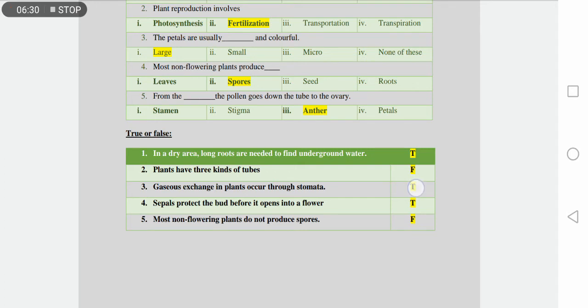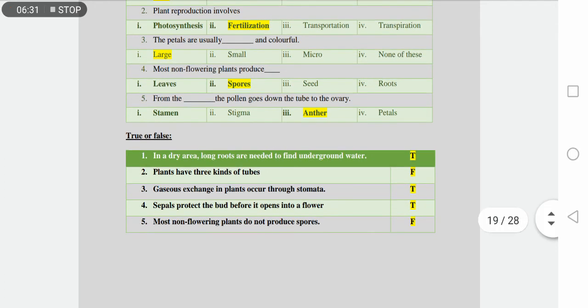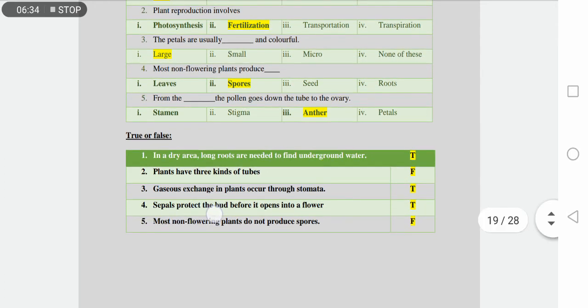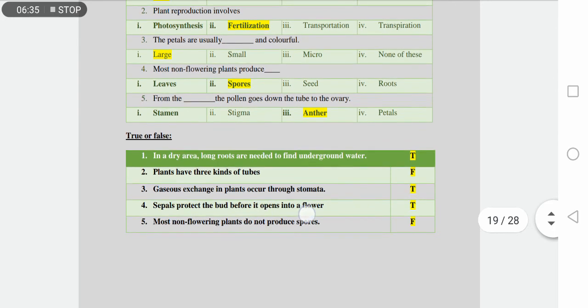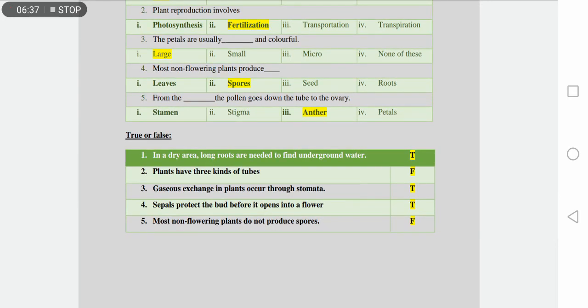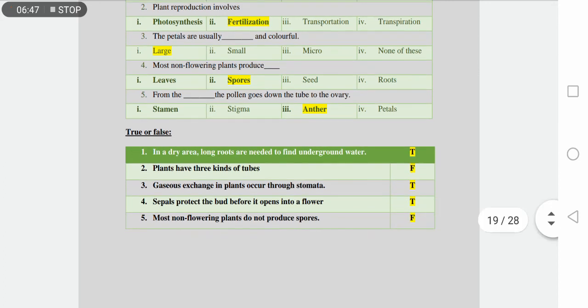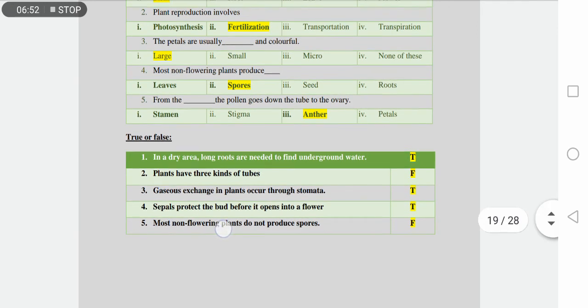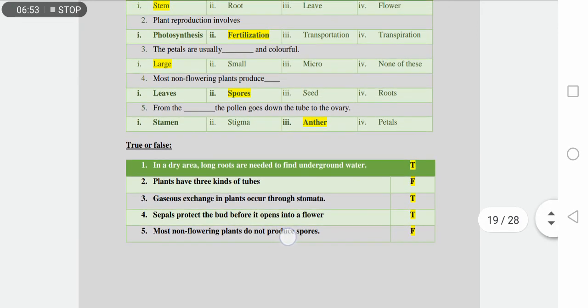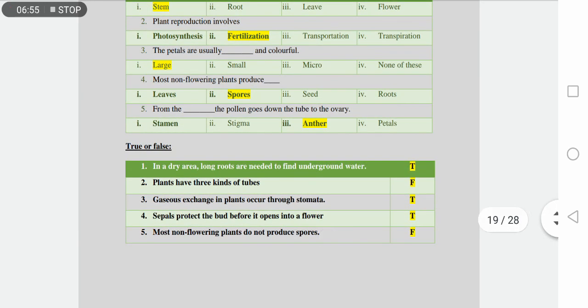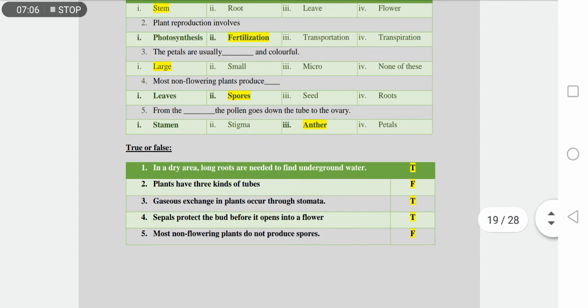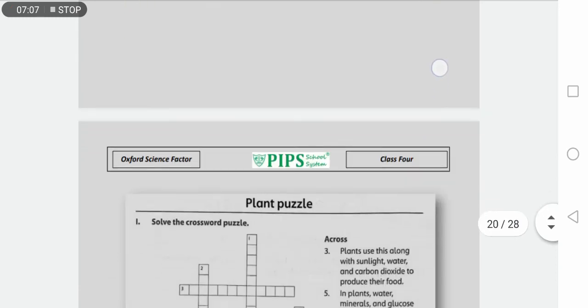Number four is sepals protect the bud before it opens into a flower. The sepals protect any flower before it's opening. Yes, in the bud state, sepals protect the flower, so this one is the true statement. Number five is most non-flowering plants do not produce spores. Many plants don't have spores produced in non-flowering plants. No, the non-flowering plants produce spores, so this one is a false statement.